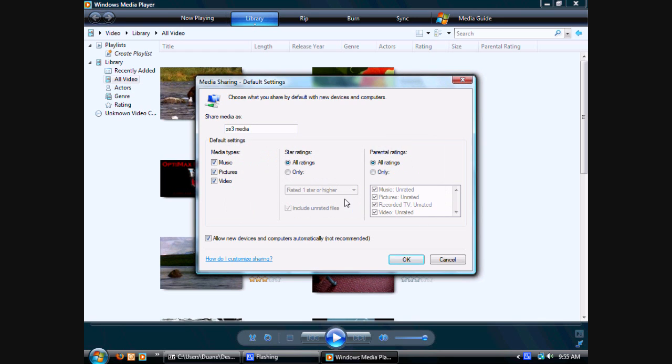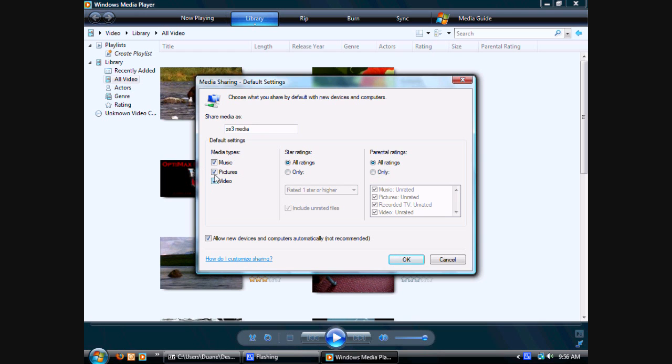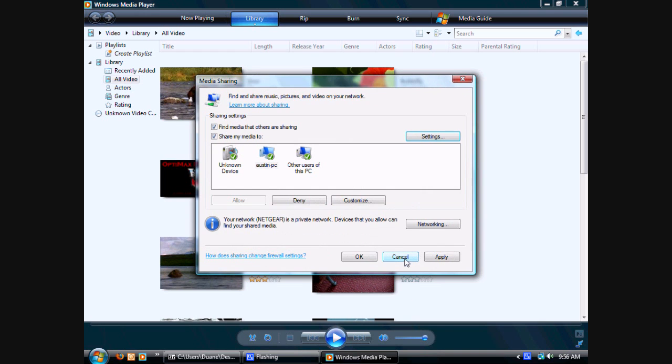This will make it so like any PS3 or computer that's added on your private network automatically has access to your videos, music, and pictures. Which is not a big deal since it's your network. Also make sure that it's Select to All Ratings, All Ratings, and All Ratings, and All These are Selected.